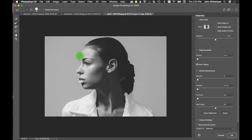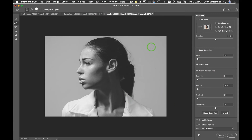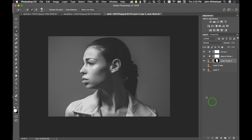Next we'll hit Select and Mask. We're going to use Smart Radius, make it a little bigger, and go along the edge halfway to pick up edge details we might be missing. We'll go along and pick up some of that fine hair detail as well. That looks pretty good — we're going to output this as a new layer with a mask.